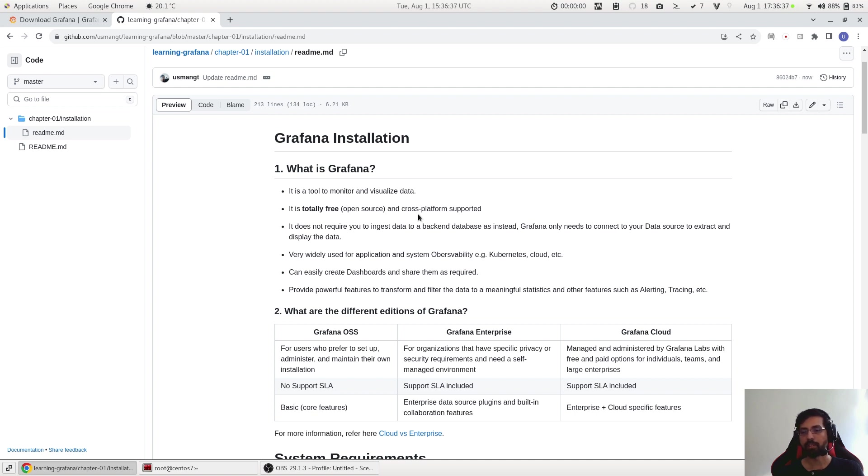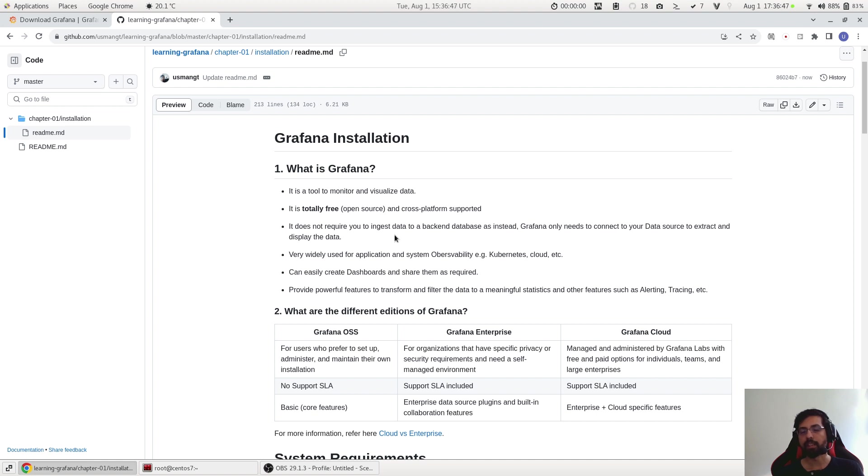You can even use Grafana on Docker and Kubernetes as well. It does not require to upload your data which you want to visualize in its database. All it needs is that if you have an endpoint, then Grafana only needs to connect to that data source which is its endpoint and it will start displaying the data.